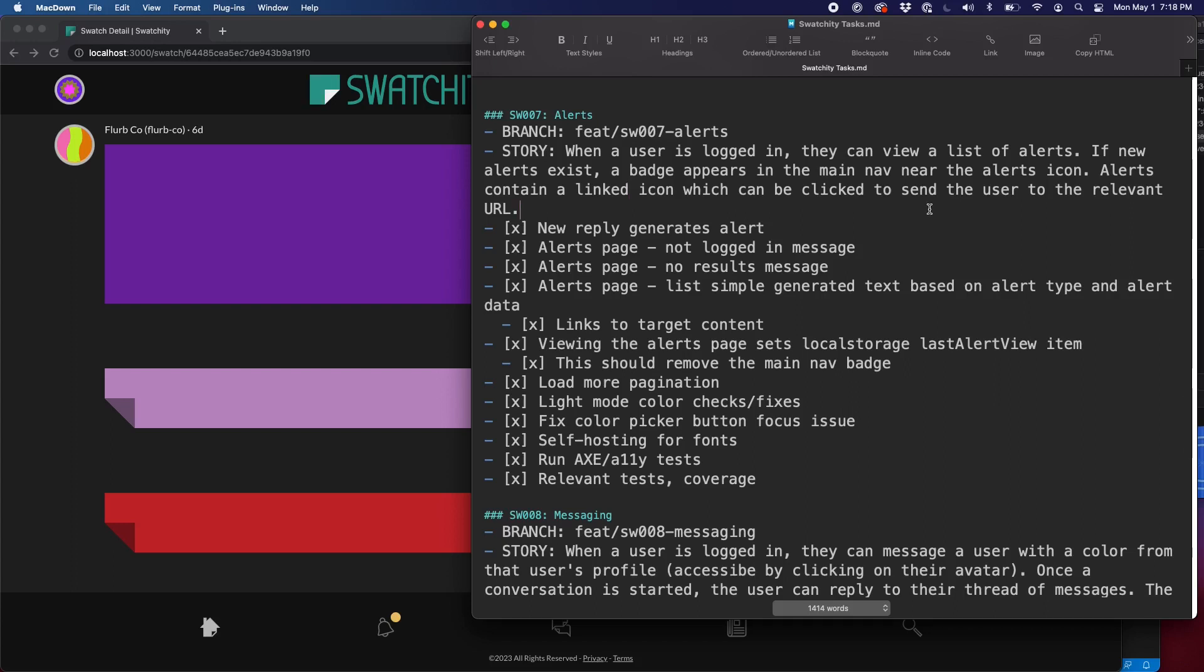SW007, Alerts. When a user is logged in, they can view a list of alerts. If new alerts exist, a badge appears in the main nav near the alerts icon. Alerts contain a linked icon that can be clicked to send the user to the relevant URL.